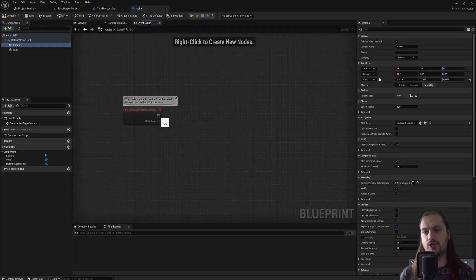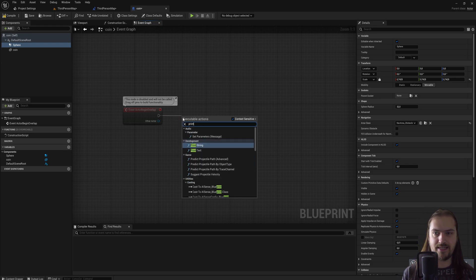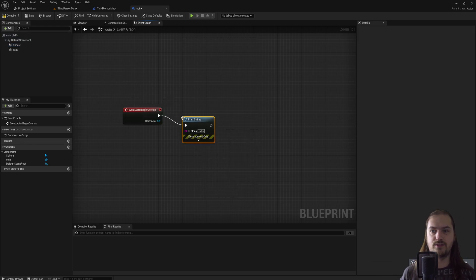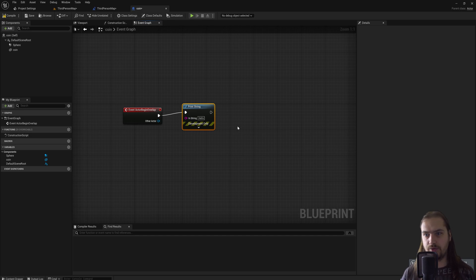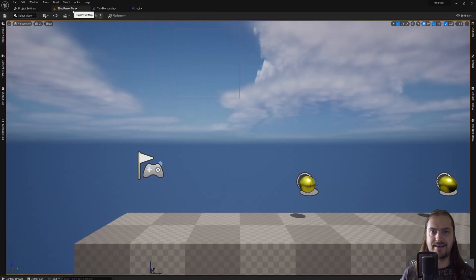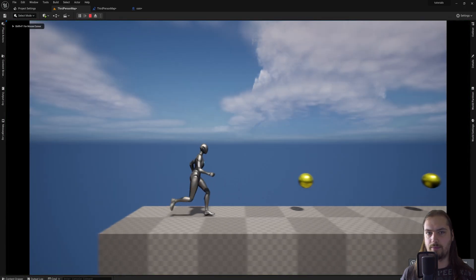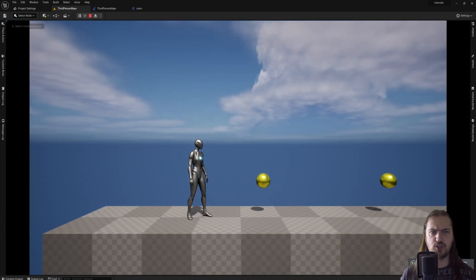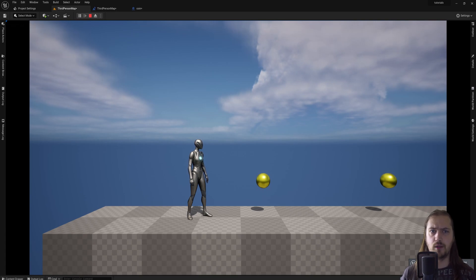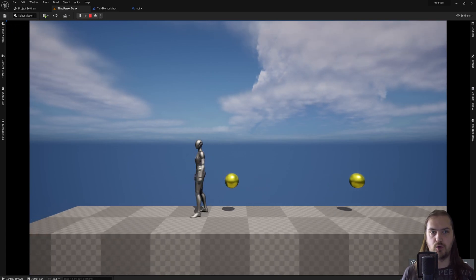If we go back to the viewport, we can now see there's a sphere around the coin. We can scale it up or down depending on what we need. Now when we enter this sphere, this event will trigger. A very useful node to have is the print string node. This is something that you use for debugging a lot. So whenever I start touching it, look at the top left of the screen. There will be a blue hello appearing, and there we go.